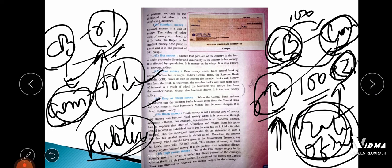High powered money is the money supplied by the monetary authority — that is, the central bank, which in India is the Reserve Bank of India. Out of the total money supply in the country, the part which is under the direct control of the country's central bank is called high powered money. These are the types and classifications of money — please go through all of them.